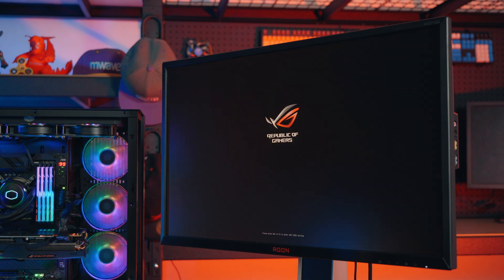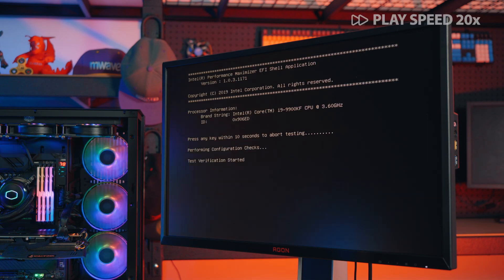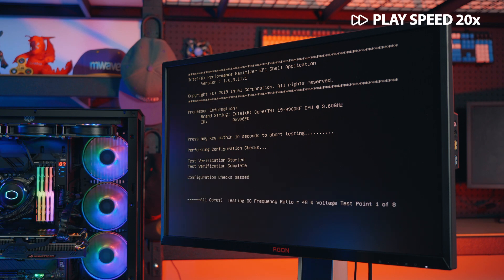During testing, Intel will report its progress to you. The test will involve a series of reboots and take a few hours to complete.